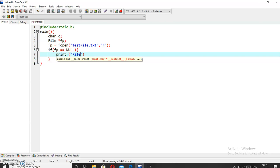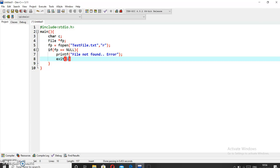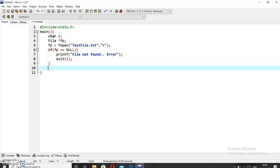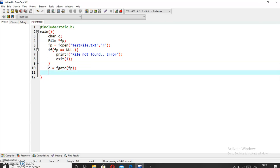Then exit using the exit function. Now since we want to read the file character by character, we will use the fgetc function. This fgetc function will read the file and store it in the character c.